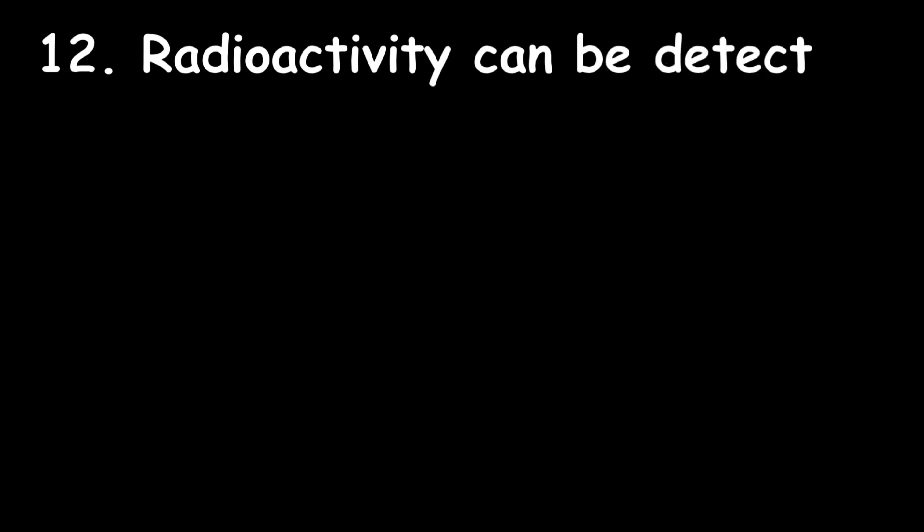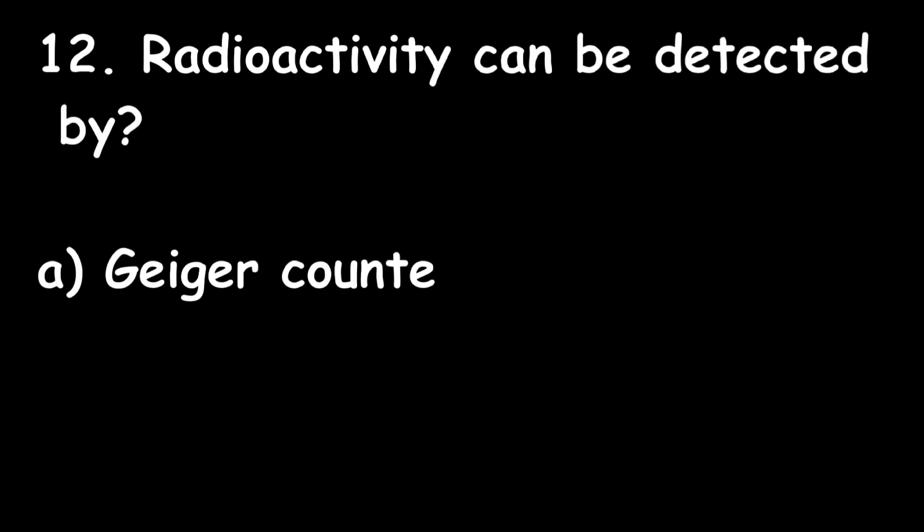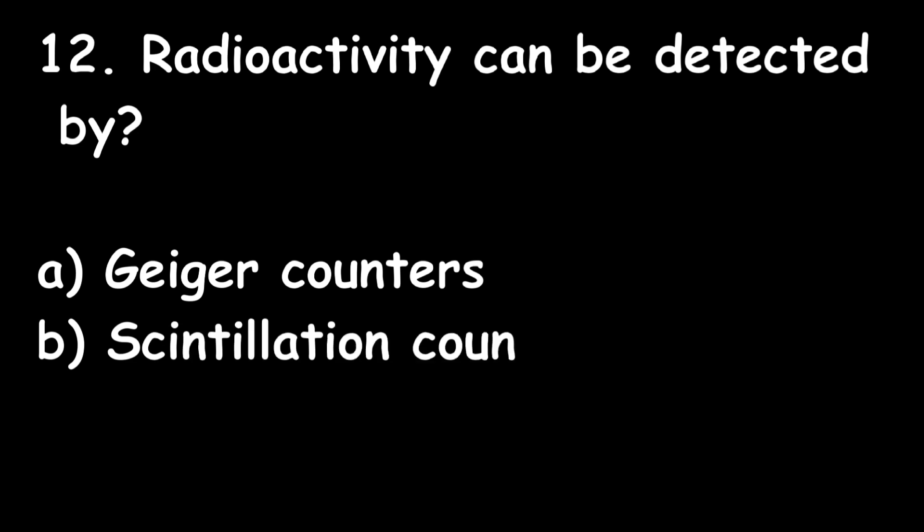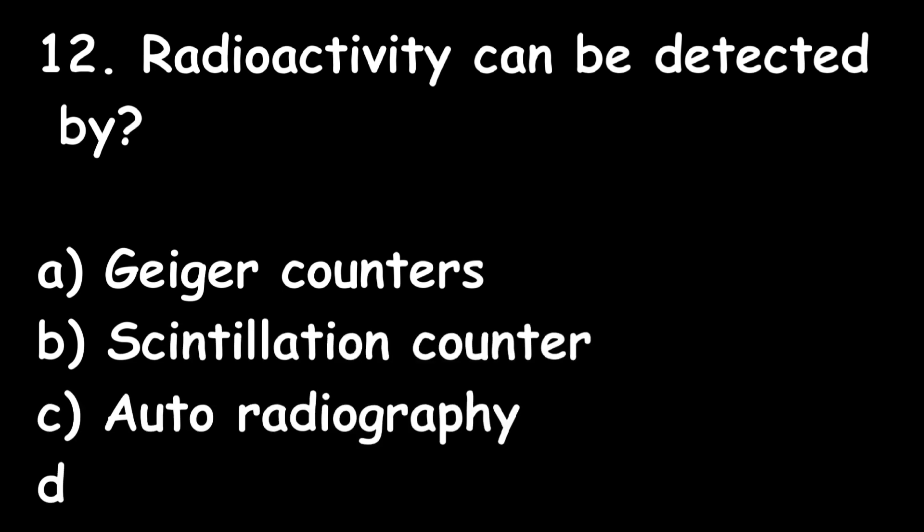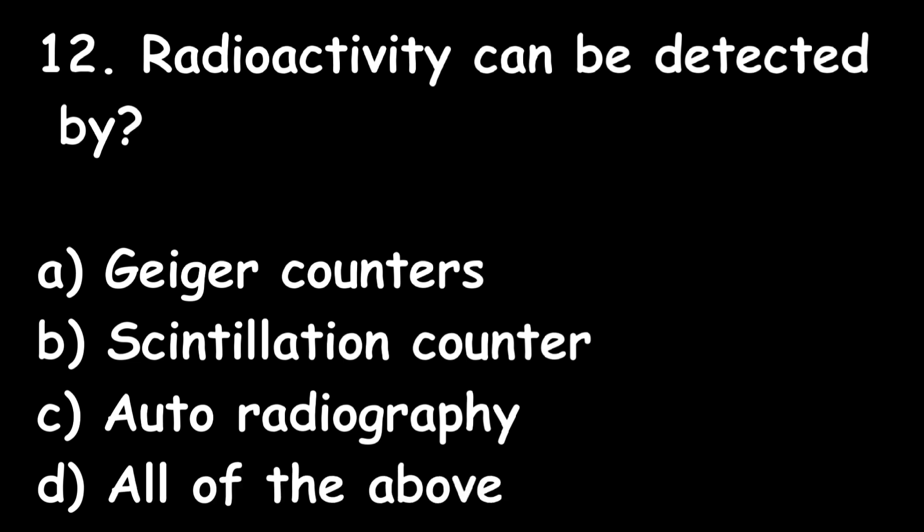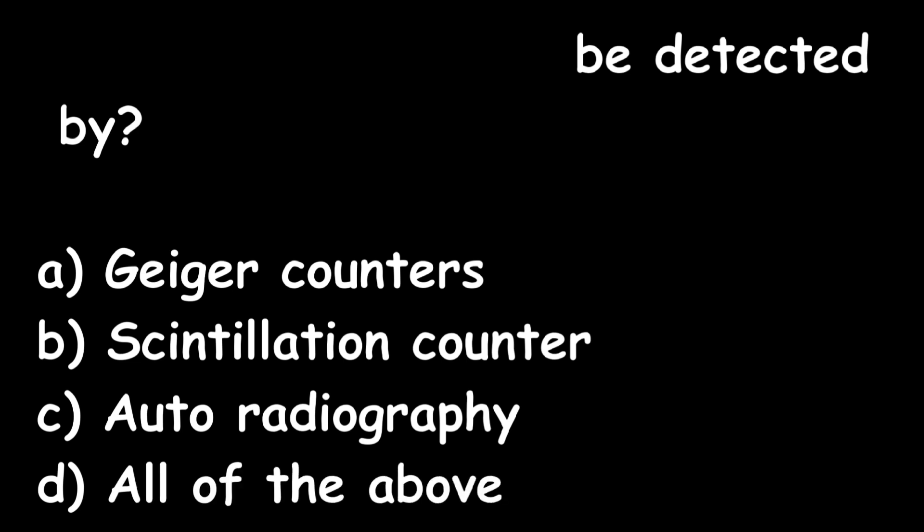Next one: Radioactivity can be detected by Geiger counters, scintillation counter, autoradiography, or all of the above? All of the above. Radioactivity can be measured by all of the following.